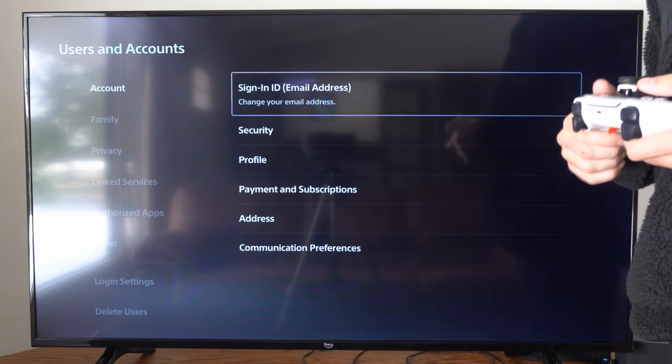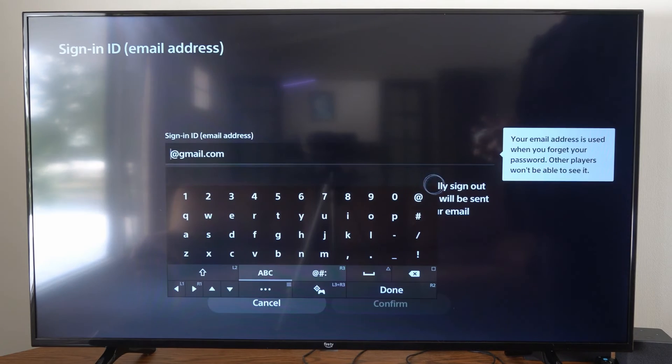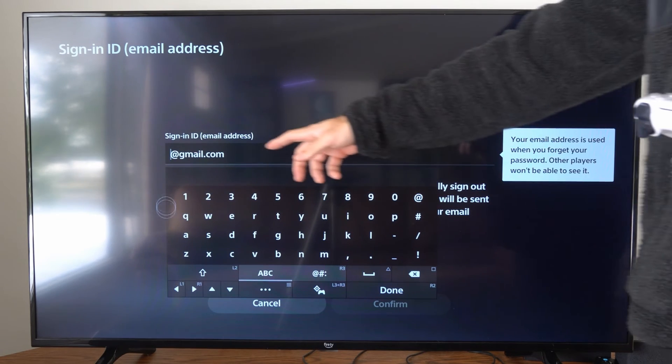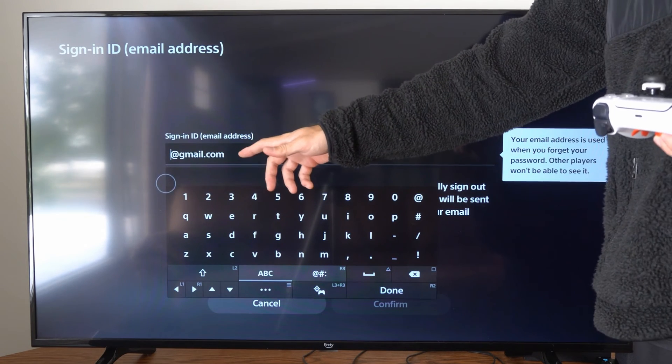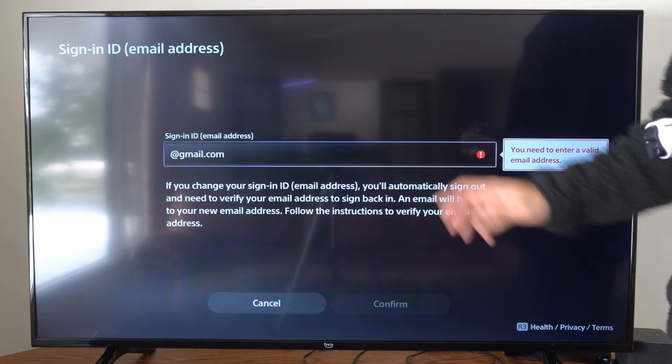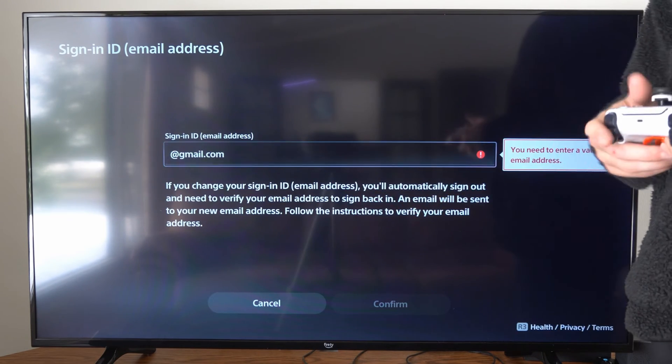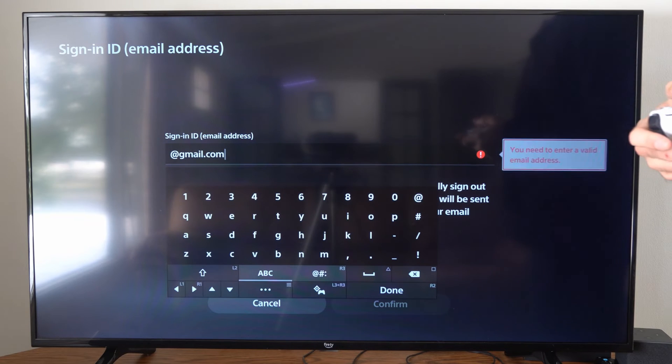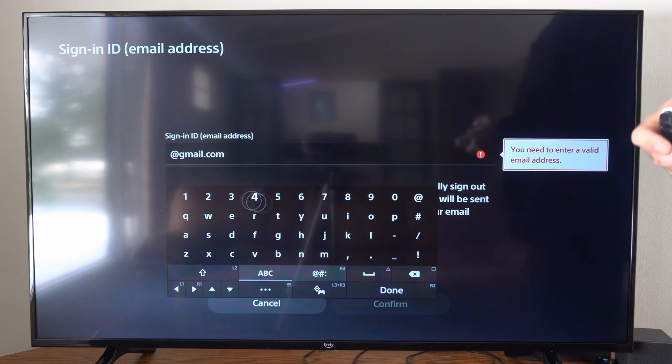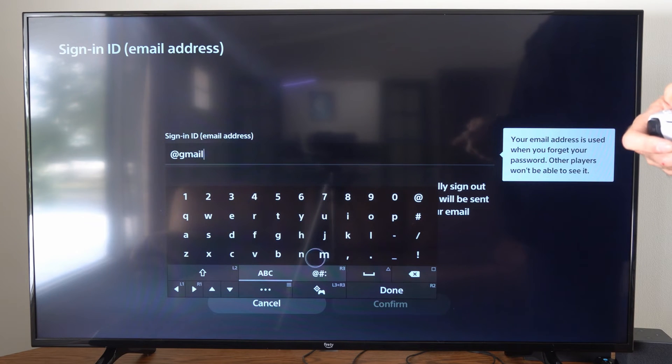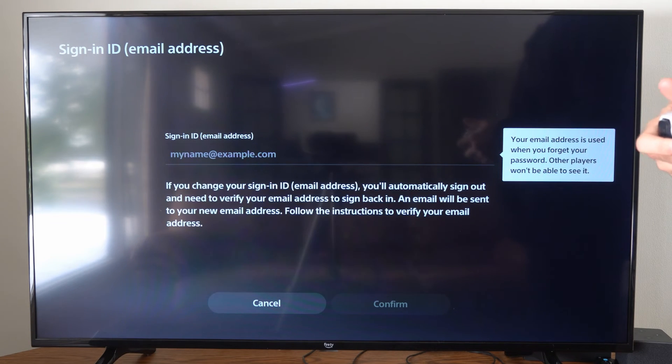And we can change your email address right here. Now your email address is going to be auto-populated in here. Now what we could do is just simply delete the email address under here, and then we can enter in a new email address.